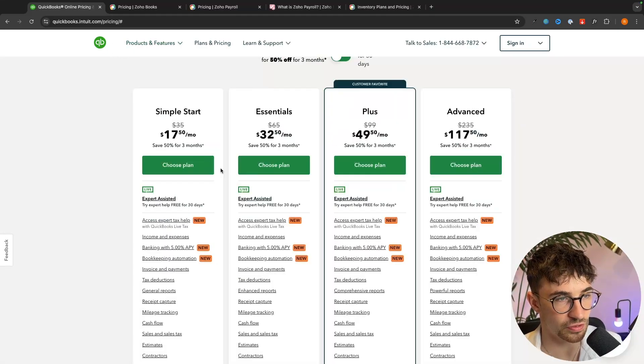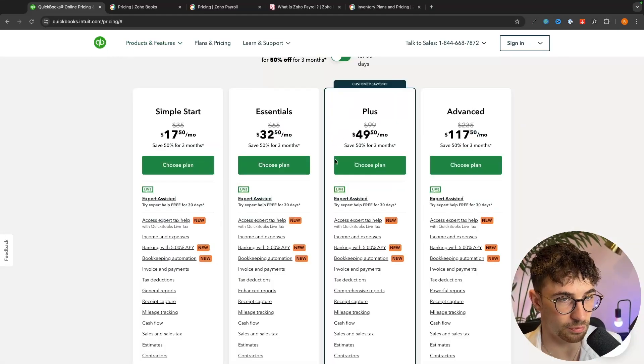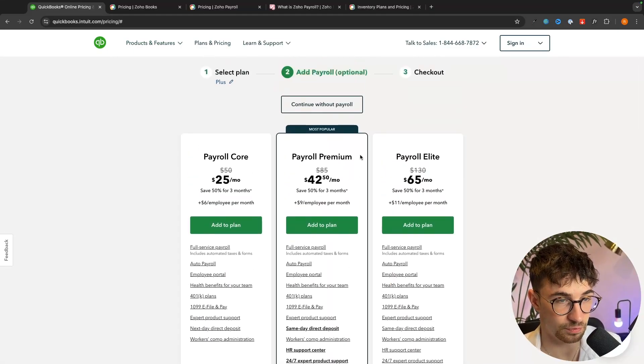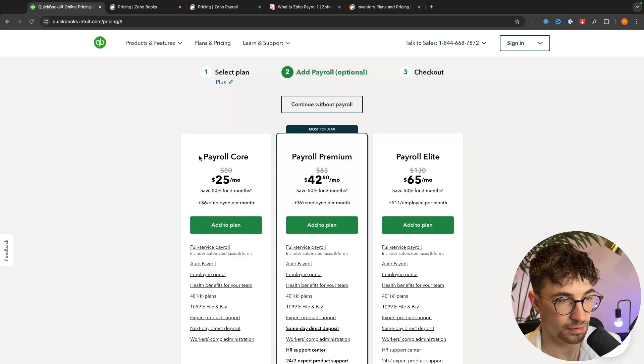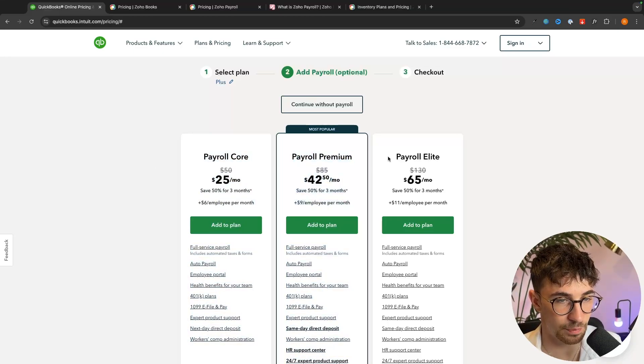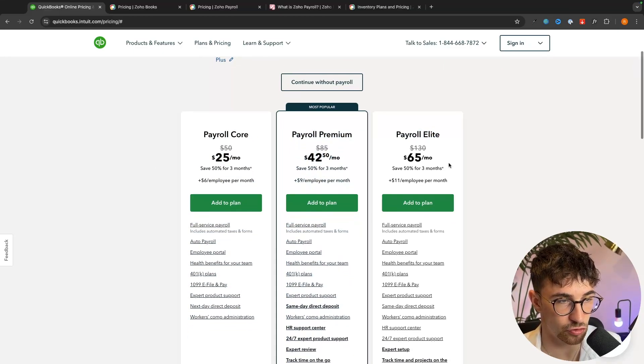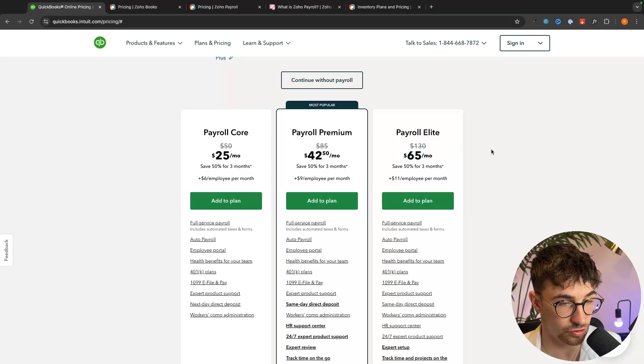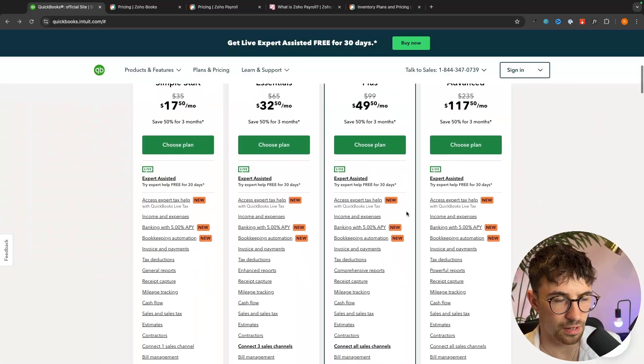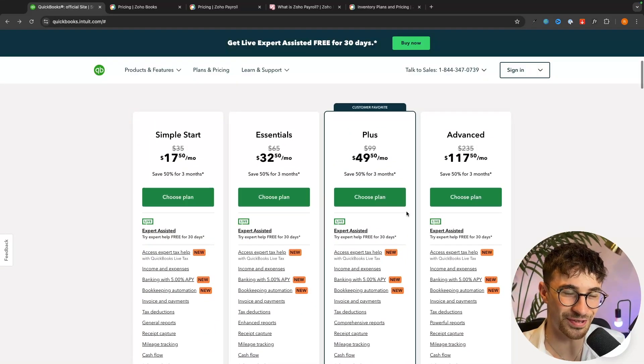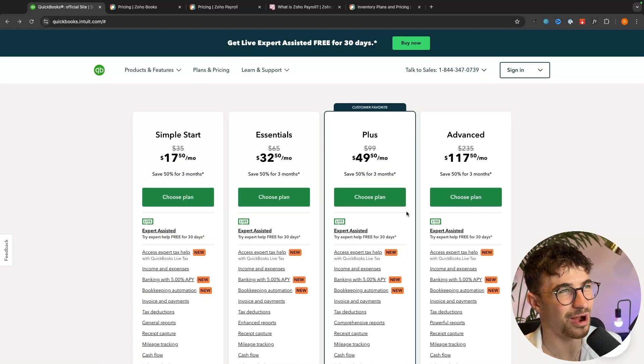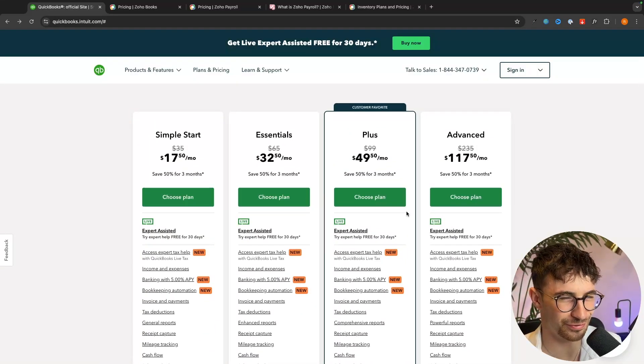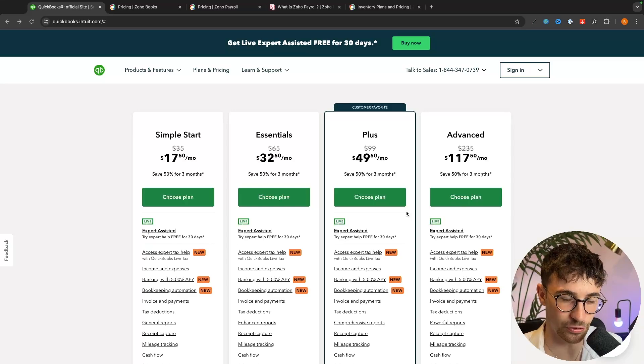In terms of payroll, this is actually an add-on. It's just not a separate software. So we would choose one of these plans on QuickBooks. Let's say we went for this plan right here. And then you can see we have three different payroll plans to choose from, ranging from $50 to $130 per month.